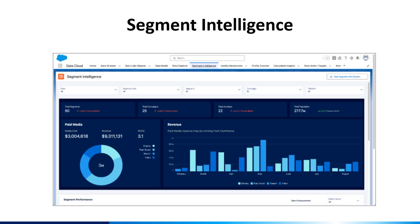Segment Intelligence is an in-platform intelligence tool for Data Cloud for marketing. With a simple setup process, out-of-the-box data connectors, and pre-built visualizations, Segment Intelligence helps you optimize segments and activations across common channels, including Marketing Cloud Engagement, Google Ads, Meta Ads, and Commerce Cloud. You'll need to go to Salesforce Setup to enable Segment Intelligence, then select the Segment Intelligence tab to view Segment Intelligence dashboards.